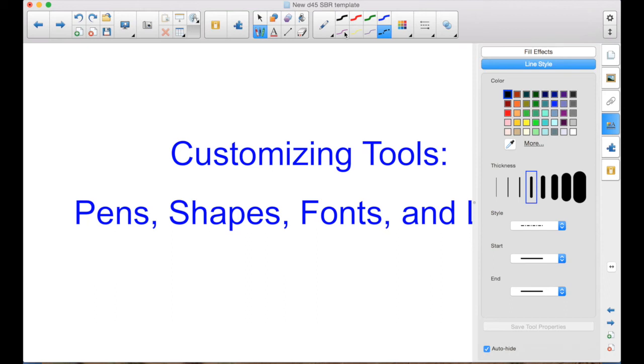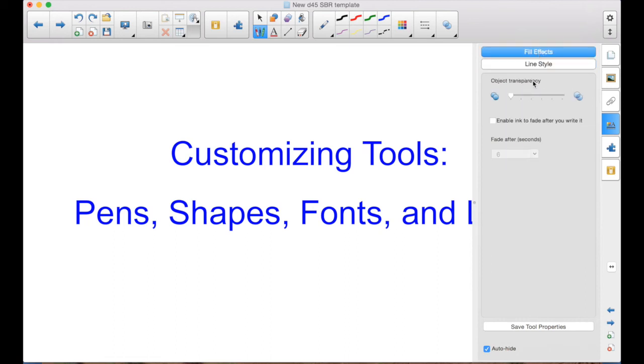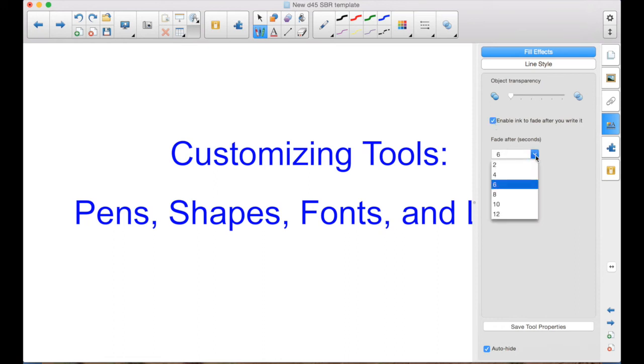Another thing you might want to do is have disappearing ink. So maybe your top row is your thicker ones. And maybe the bottom row will make that black, regular thickness. But if I go to the Fill Effects, I can change the transparency. That's not what I'm looking for here. Although that could be something. But here, enable ink to fade after you write it. And you've got your choice of 2 to 12 seconds. So I'll just leave it at 6. Save Tool Properties.